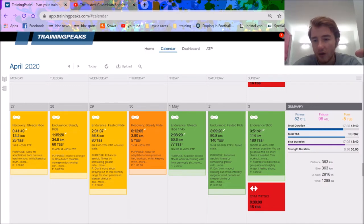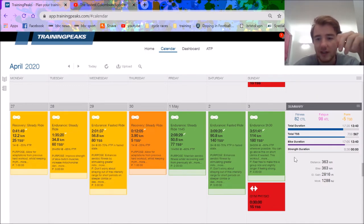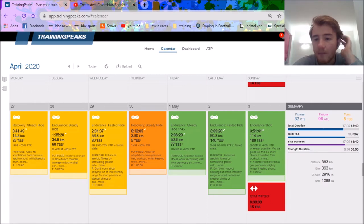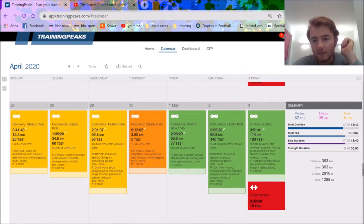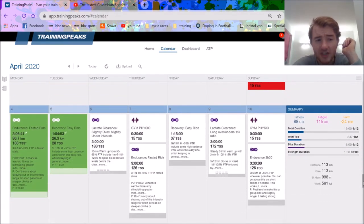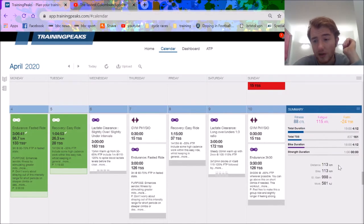Two hours, three hours, four hours, felt really good. These TSS's are approximate but I was feeling solid, sensations were good. Then yesterday did another three-hour block.